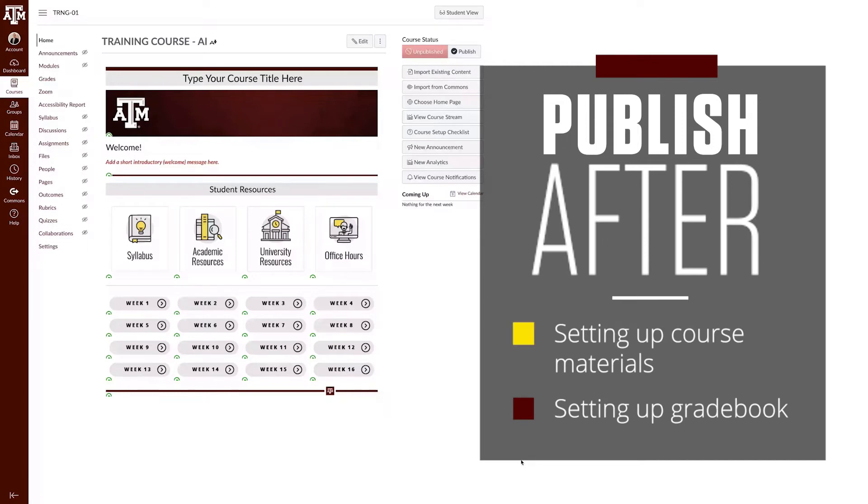This should happen after you have set up your course materials and gradebook to ensure the course is accurately presented to students when you publish it.